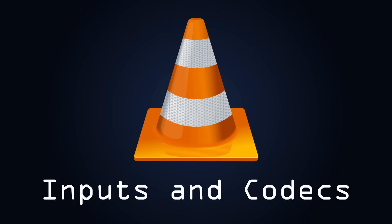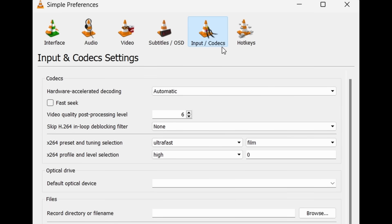Inputs and codecs. In the inputs and codecs area of the settings, you can change the location of where a video recording is stored if you like, as well as a bunch of other more complex things that most people won't need to change.